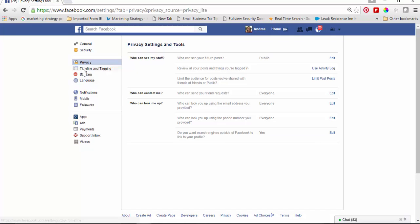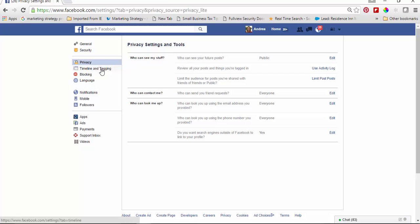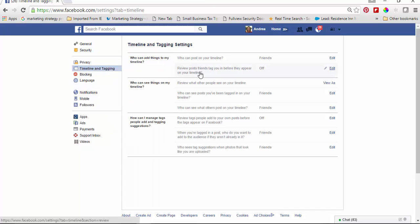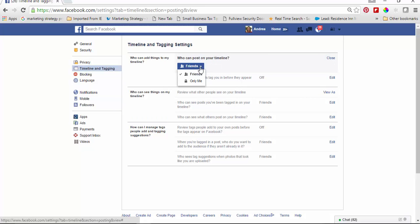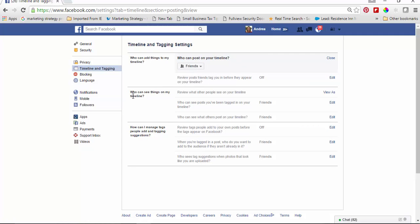Clicking on that, you're going to see all of the things — it can be overwhelming, but we just covered who can see my stuff, who can contact me, who can look me up. Timeline and tagging might also be important to check out — who can add things to your timeline. You may not want anybody to be able to add anything to your timeline, so you may select 'only me.'